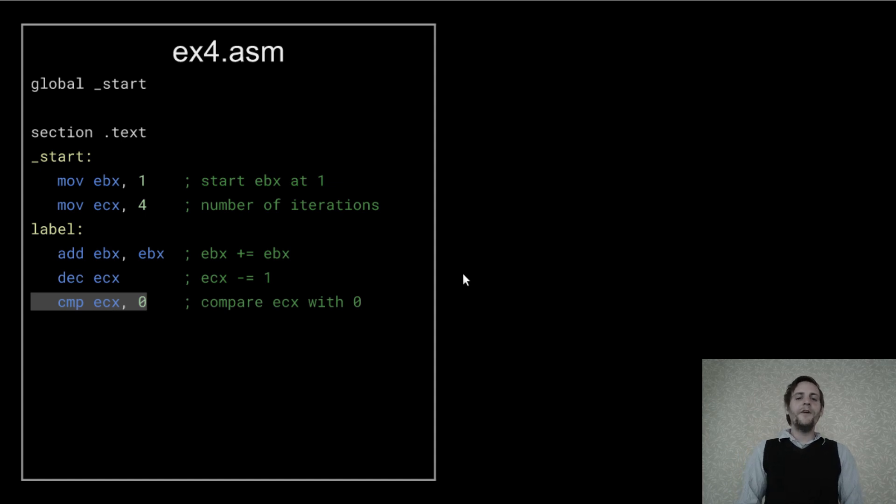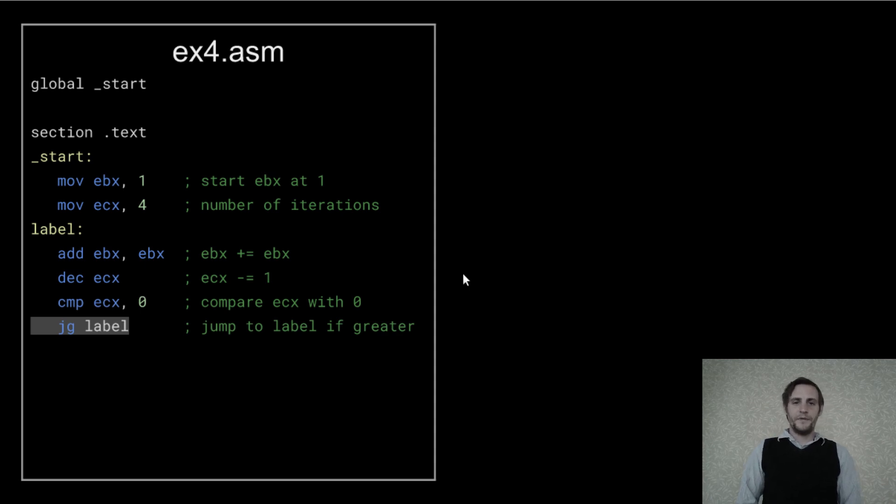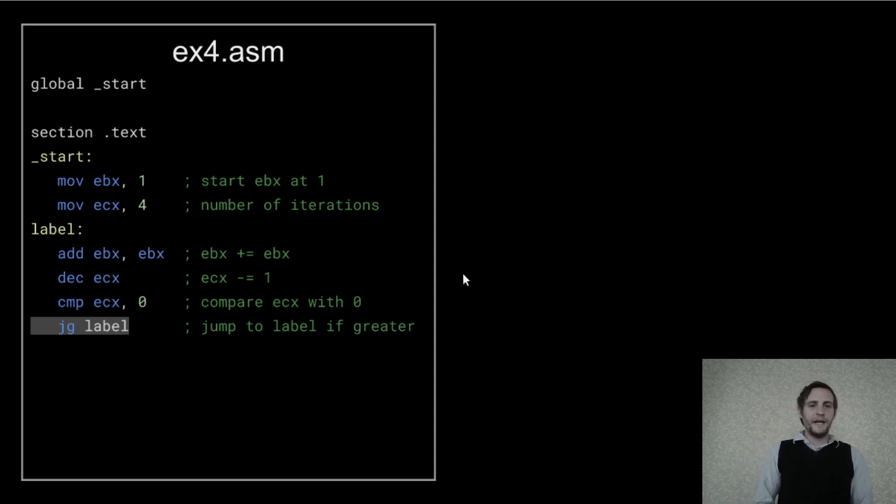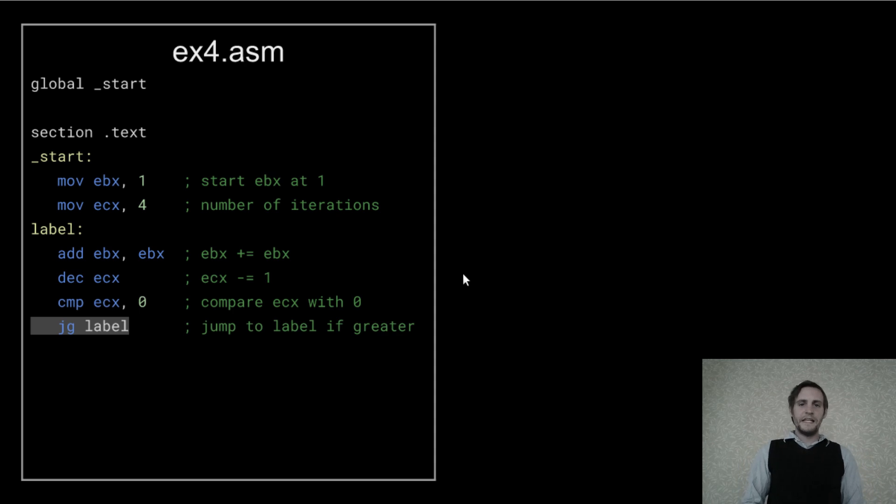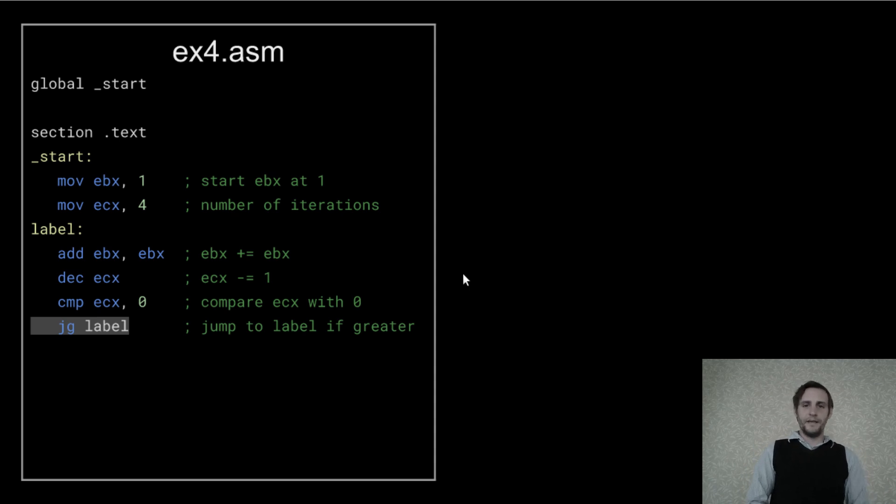Now I'm comparing ECX with 0. Then we can do a conditional jump. So if that previous compare was greater than, meaning that ECX is greater than 0, then this jump will move the instruction pointer back to Label.